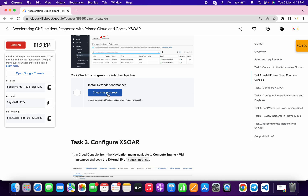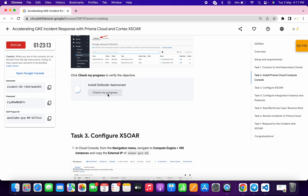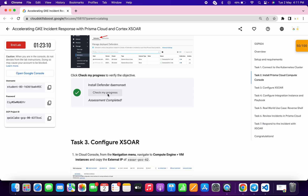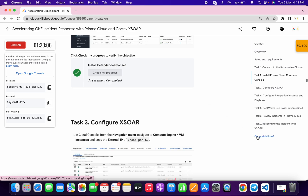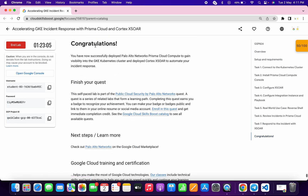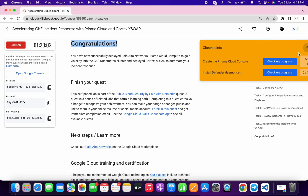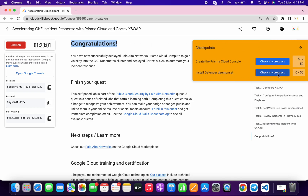After waiting a couple of minutes, click 'Check My Progress' again. As you can see, the score has been awarded. That's how you complete this lab. If you still have any doubts, please let me know in the comment section. Thanks for watching and have a good day!